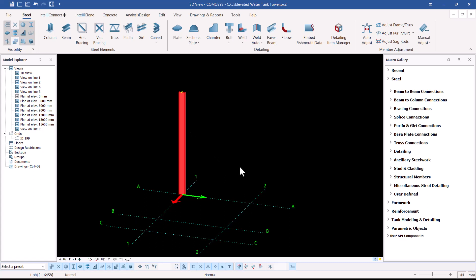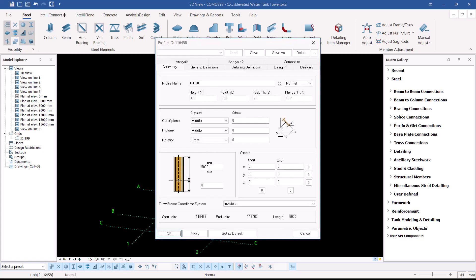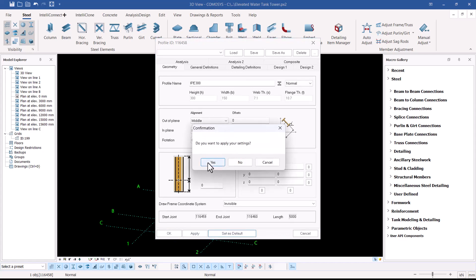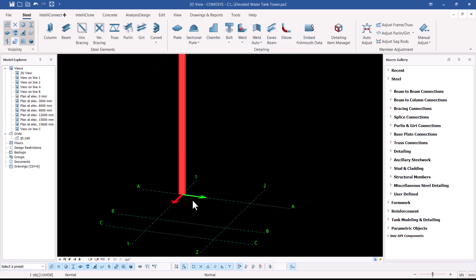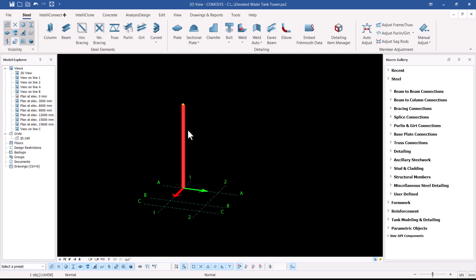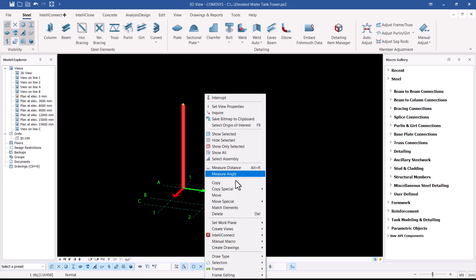Our columns have been broken down into two different heights — eight meters and seven meters. I'll double-click again, change the height to eight meters, set it as default, and click OK.